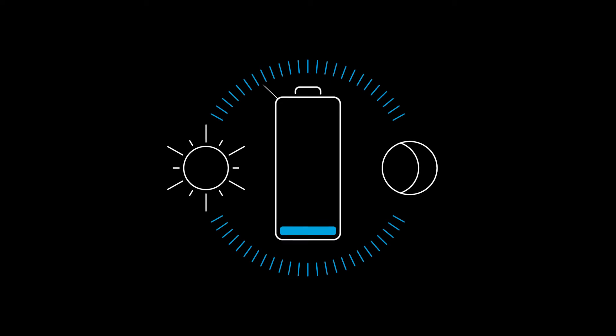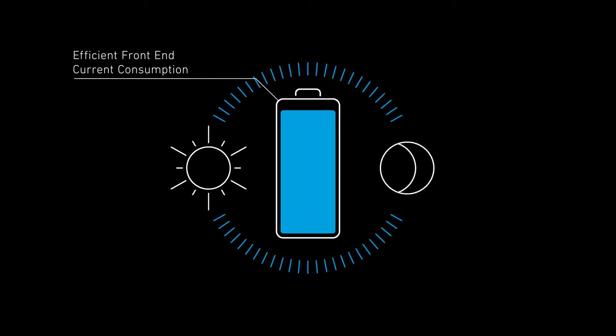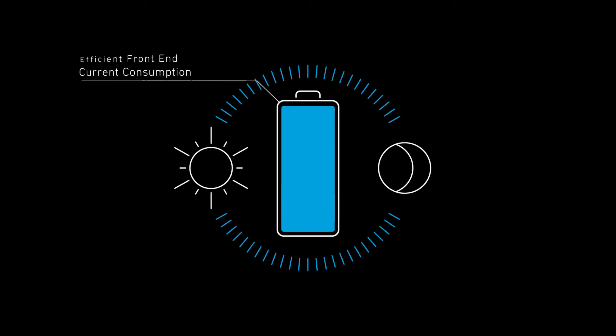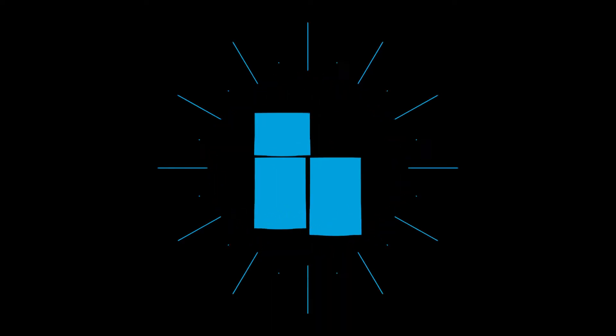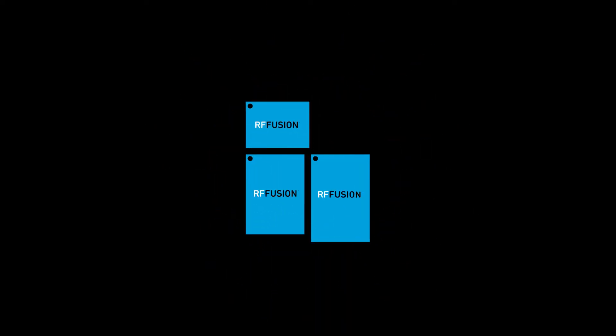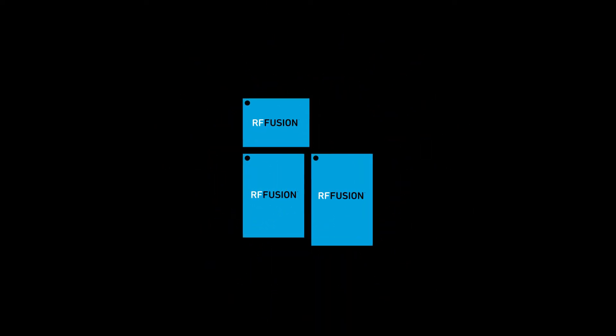With highly efficient front-end current consumption and exceptionally low thermal impact, RF Fusion gives your team more room to solve other challenges on the board.